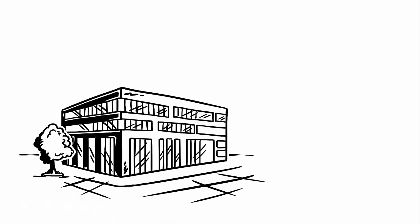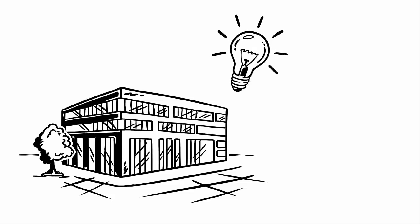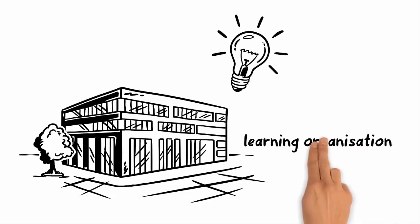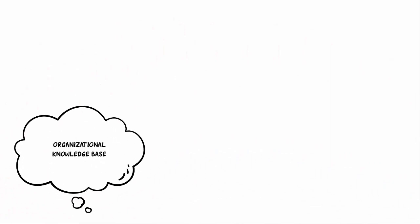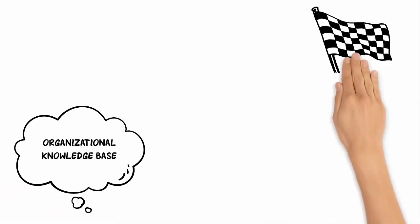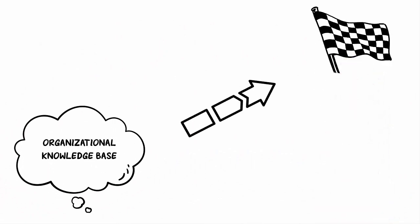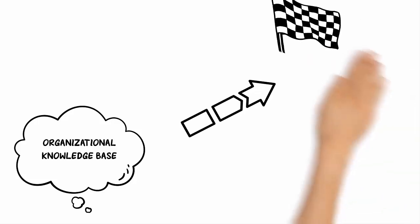Companies that engage in knowledge management often do so because they want to become or be a so-called learning organization. In other words, they want to further develop their organizational knowledge base in a targeted manner. This is an essential characteristic of a learning organization.